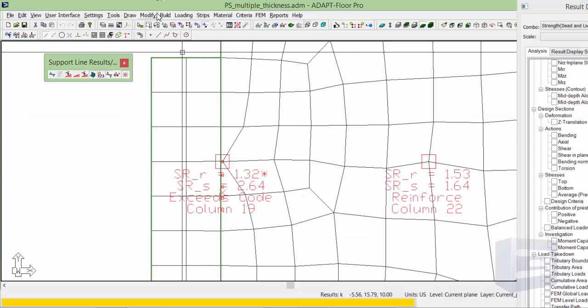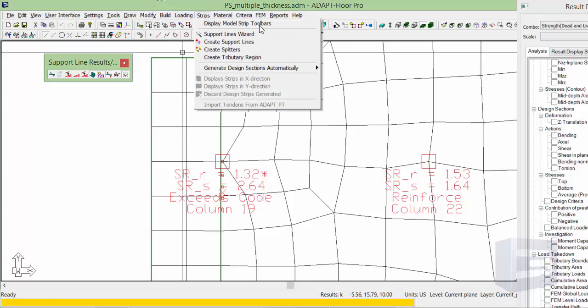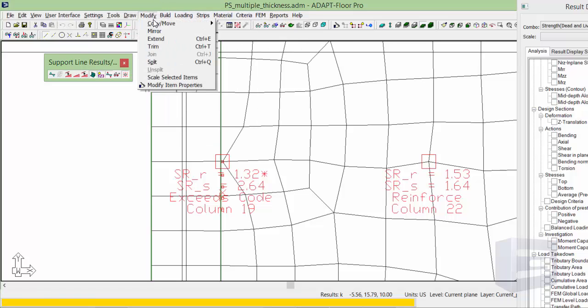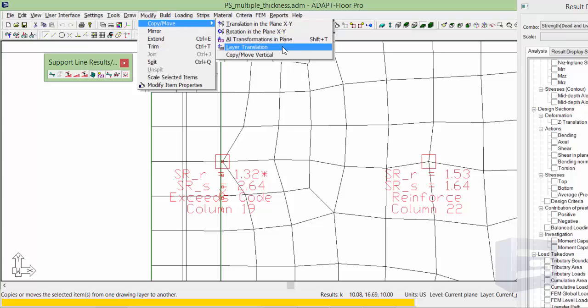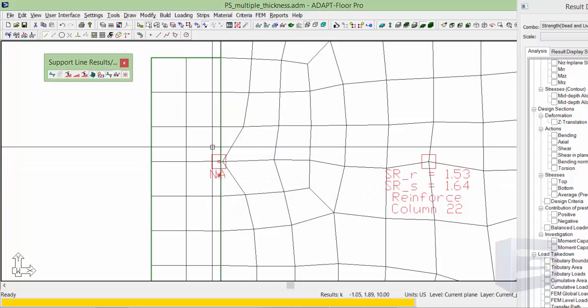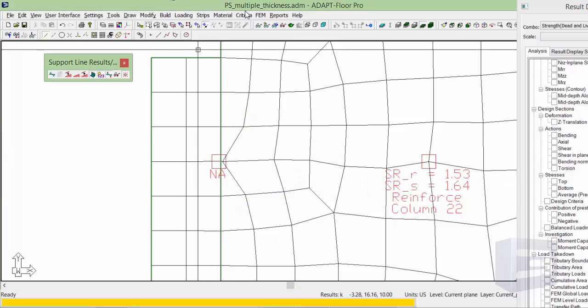We're going to select the column again. I'll go back to modify, copy, move. And we're going to locate this negative 0.5 feet. So now we're just inside of the 4 inch slab.